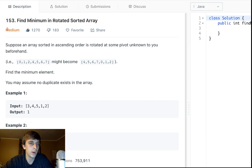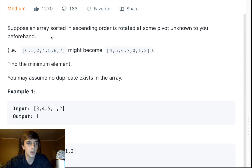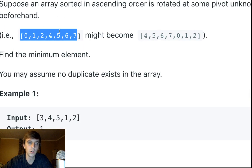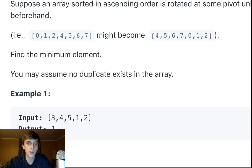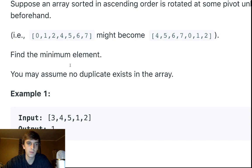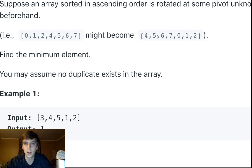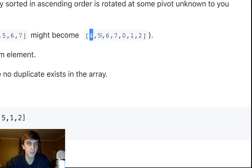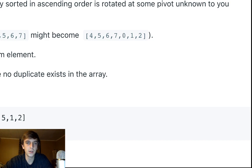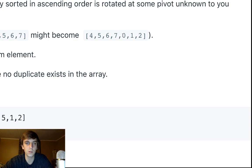The problem is 'Find Minimum in Rotated Sorted Array.' We're given a sorted array that gets rotated, and we want to find the minimum element. Suppose an array is sorted in ascending order and rotated at some pivot unknown to you beforehand. For example, a sorted array zero through seven gets rotated so elements are shifted to the front, and it's still somewhat sorted on each half — but there's a discrepancy. That discrepancy is basically how you find the minimum.